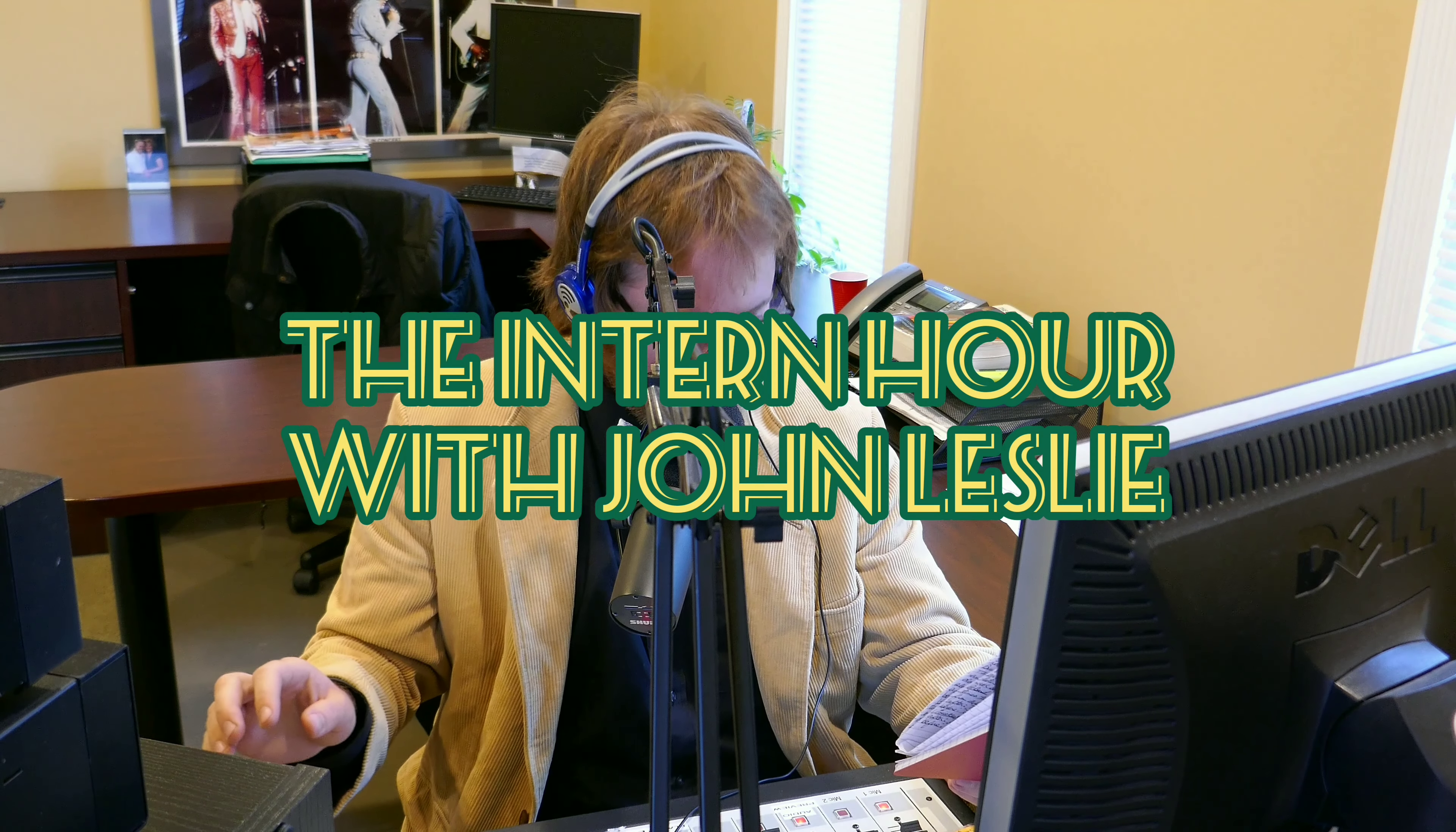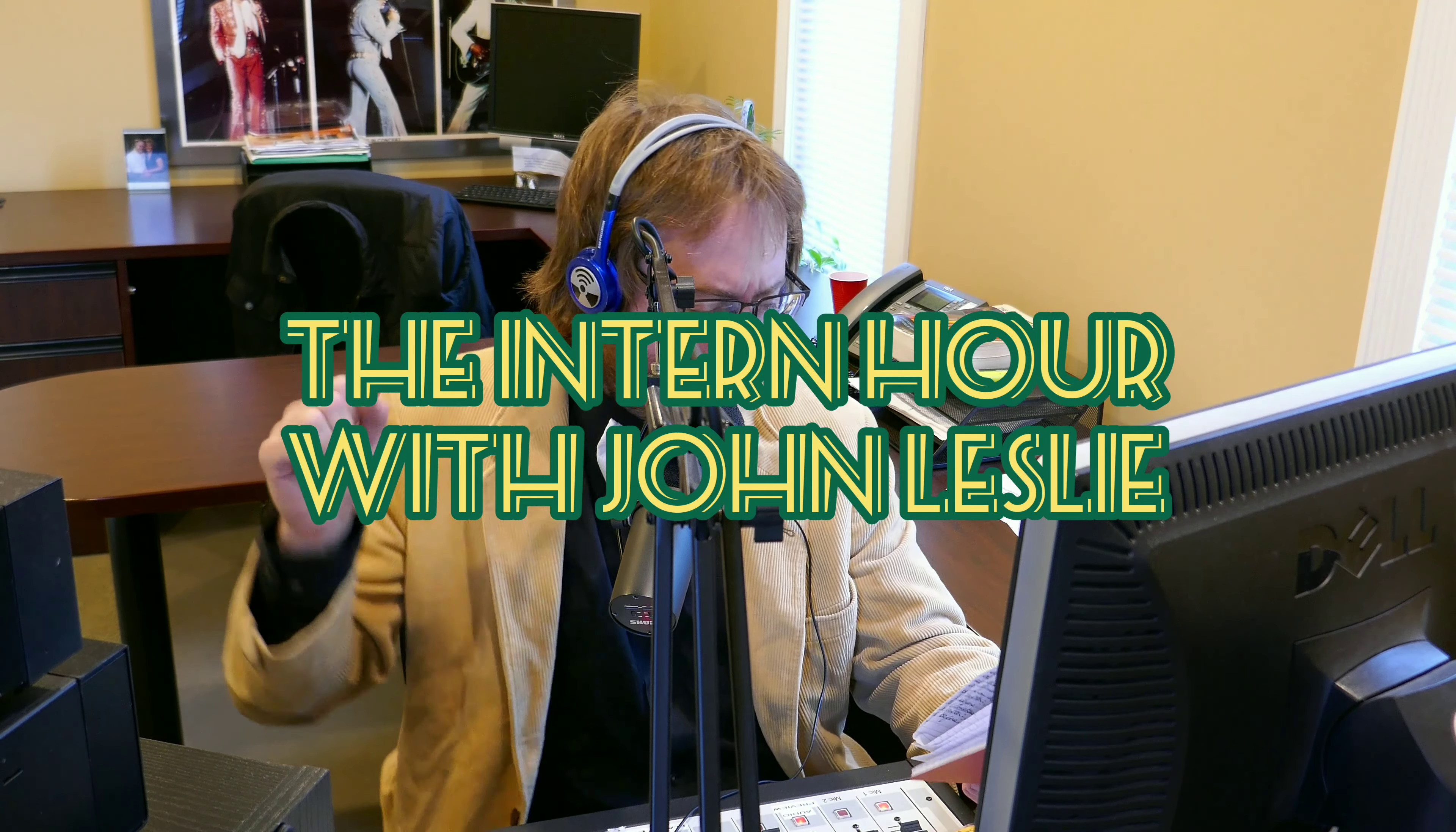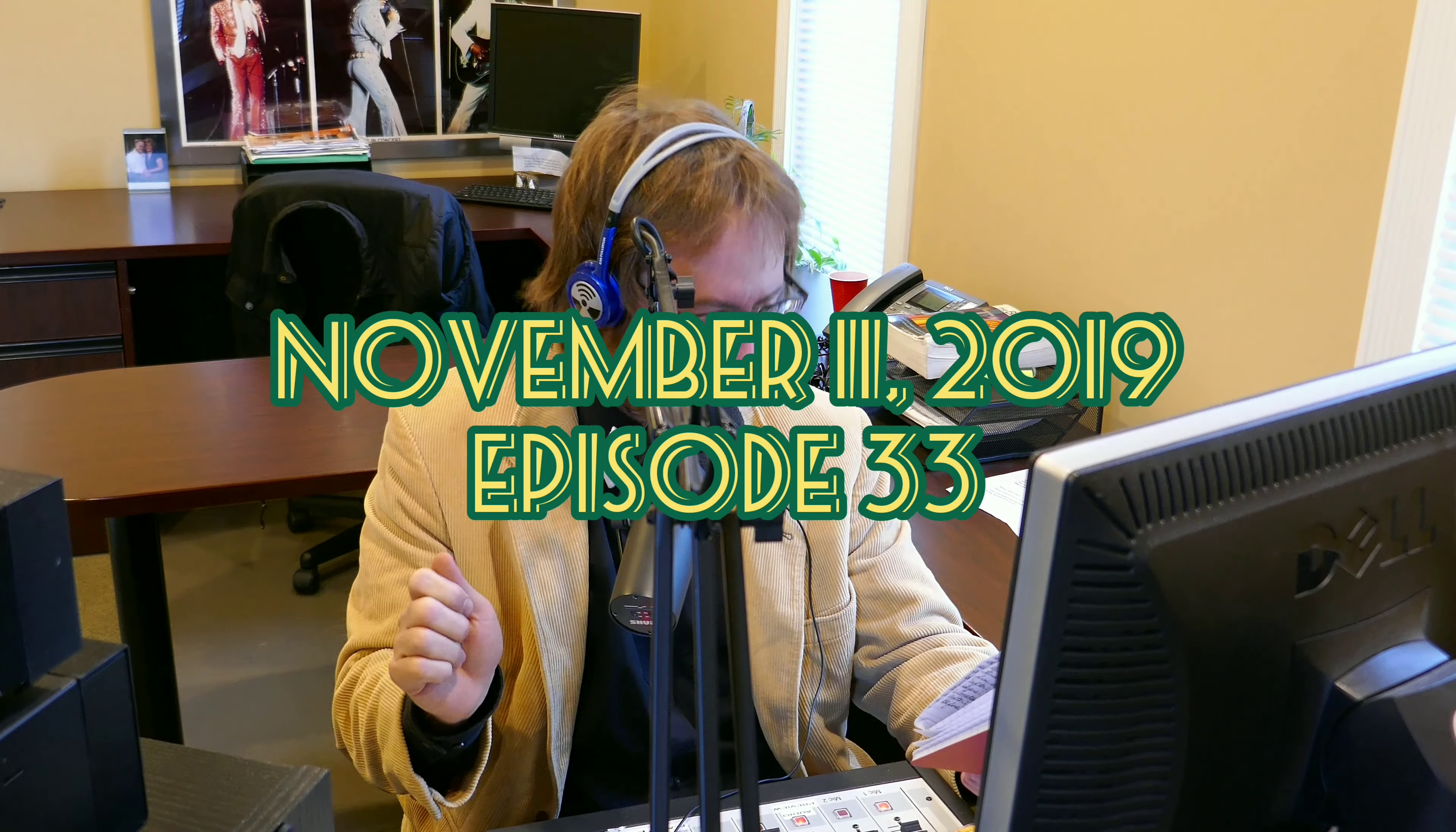It's the Intern Hour with John Leslie. This is a test. Can you hear me? Can you hear me now? Well, time to turn it up here on the Intern Hour.